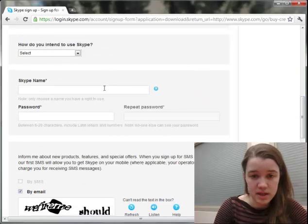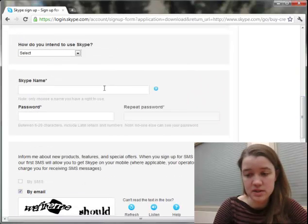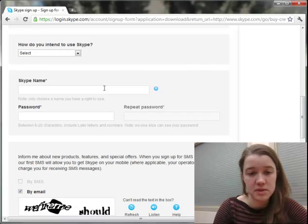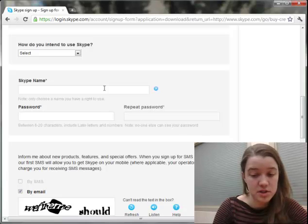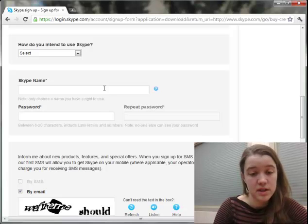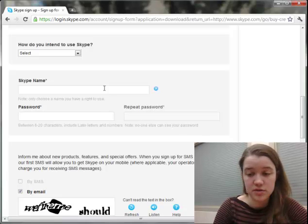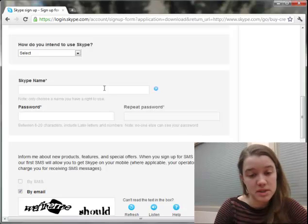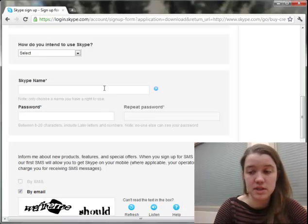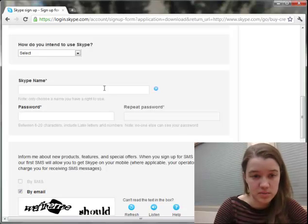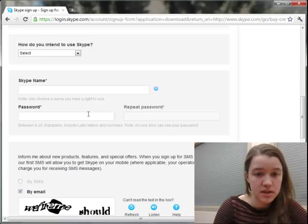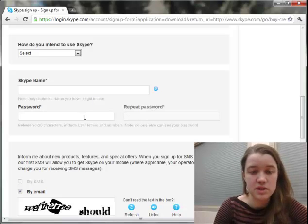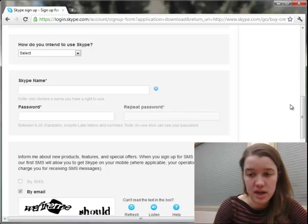You'll also want to choose a Skype name and remember it. This will have to be a unique name just to you. If your first username attempt doesn't go through, it might mean somebody else already has that username, so you'll just have to keep trying until you find one that's available. Please also choose a secure password and remember that.